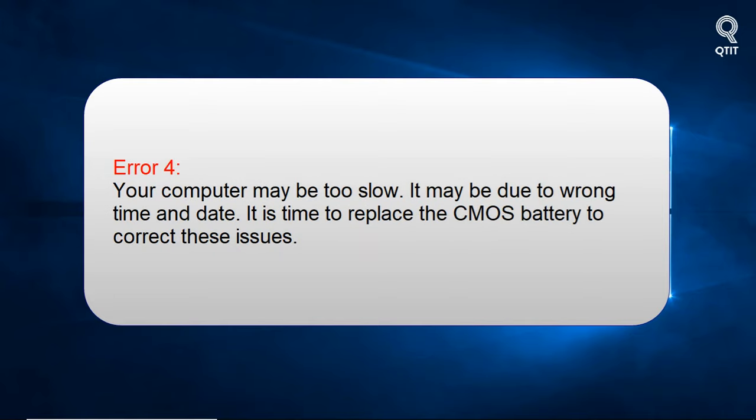Error 4: Your computer may be too slow. It may be due to wrong time and date. It is time to replace the CMOS battery to correct these issues.